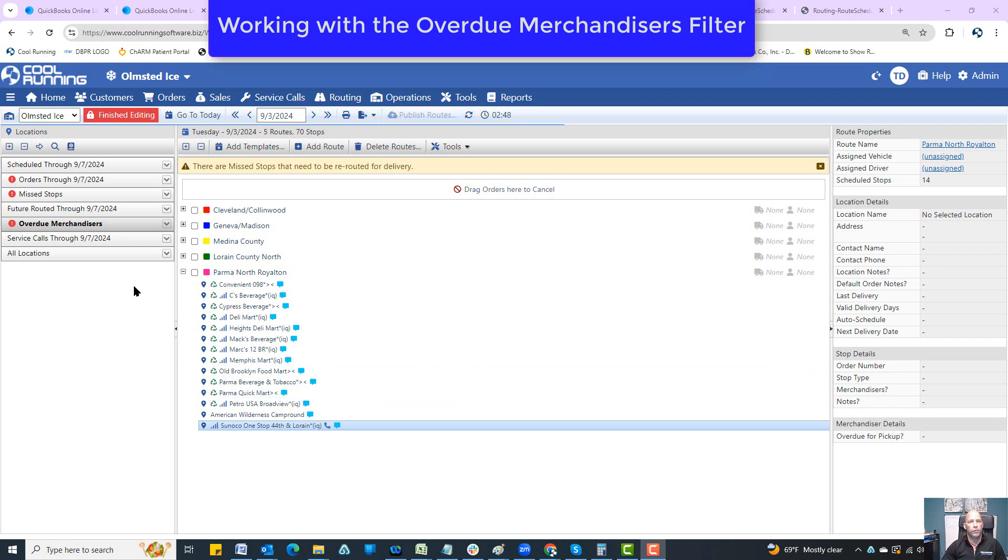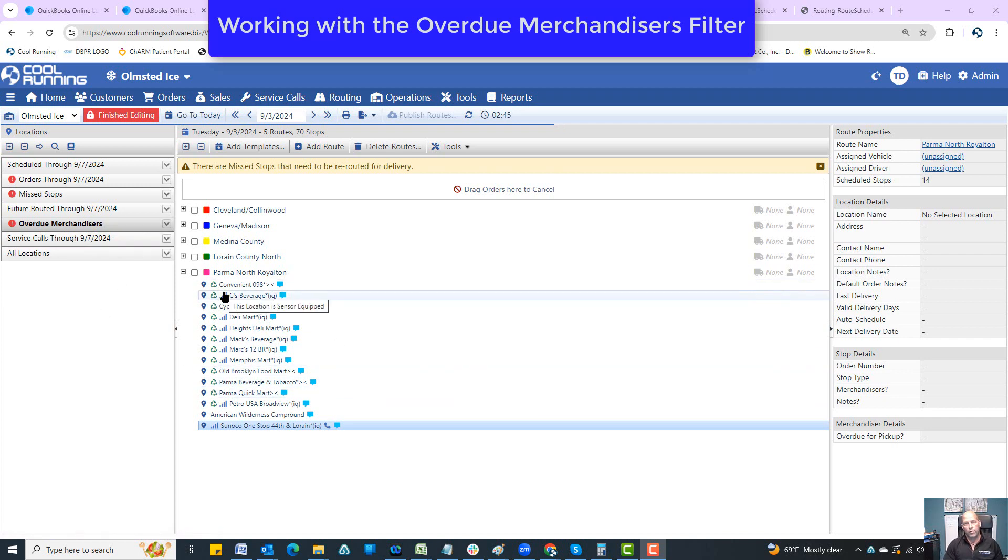Hi everybody. This video is going to go over the Overdue Merchandisers Filter. The Overdue Merchandisers Filter is really pretty basic. It has to do with any merchandiser that's out on site that has passed its expiration date.